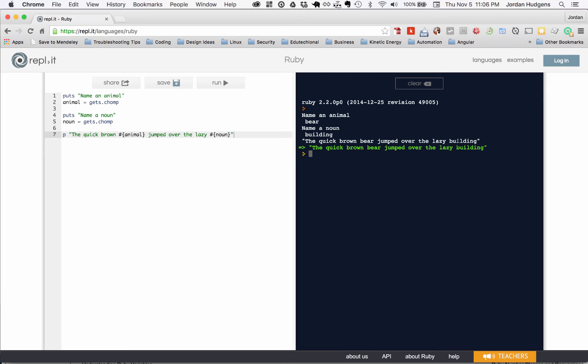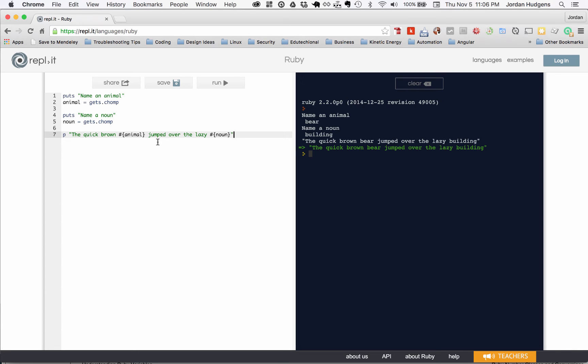So that is how you can get values dynamically placed in sentences. You may have seen something like an application that showed your name when you signed in, like say Twitter or something, where they could say good morning Jordan welcome to Twitter. They're using something like this, they're using a form of string interpolation.